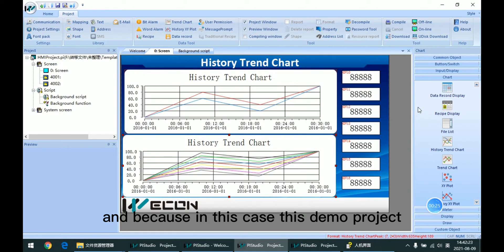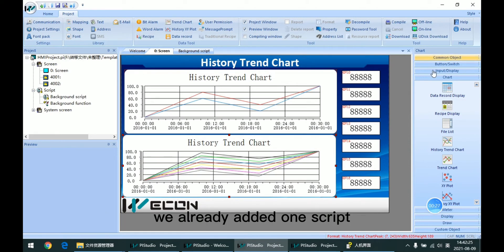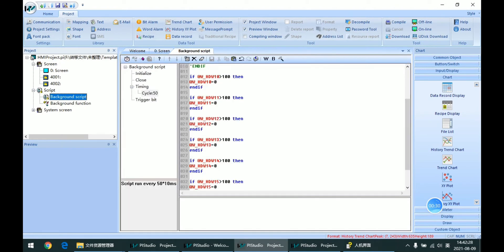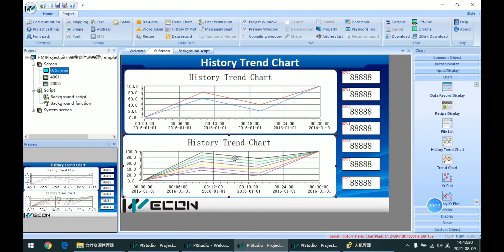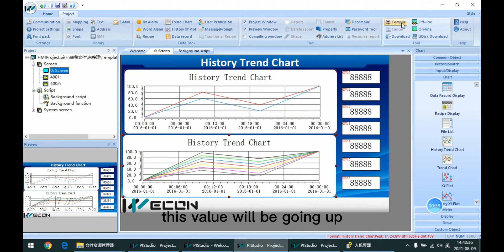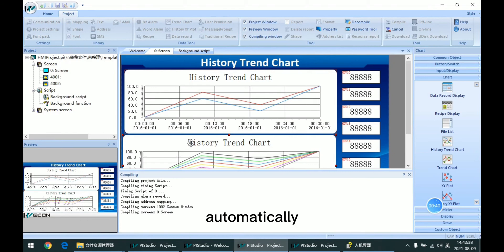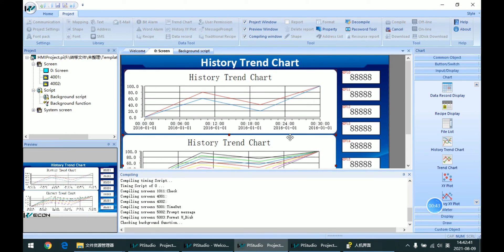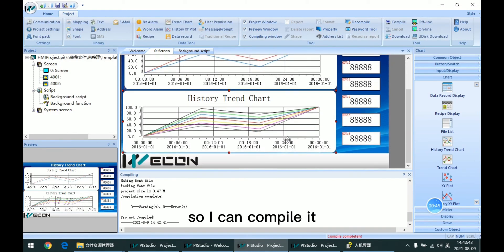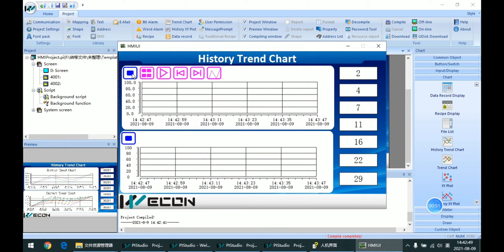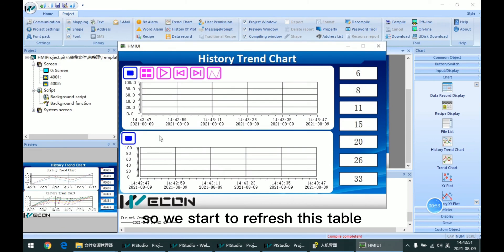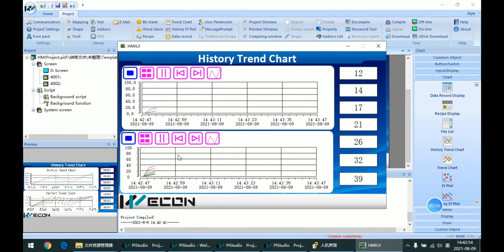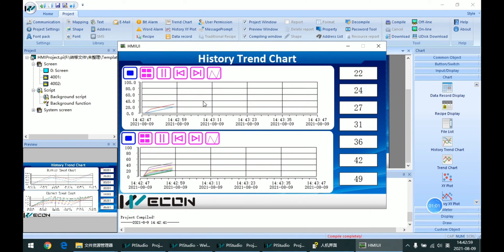Because in this demo project, we already added one script here, so this value will be going up automatically. I can compile it and run it as offline. We start to refresh this table, and as we can see, the value is going up.